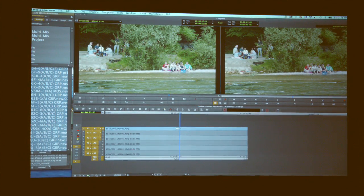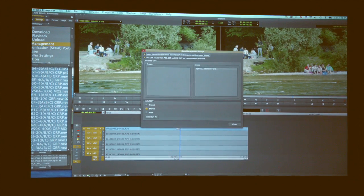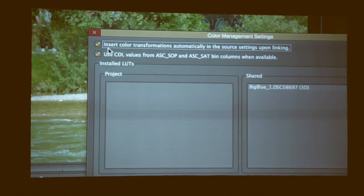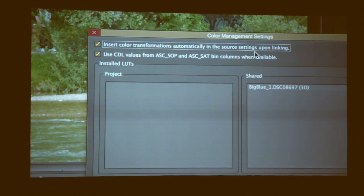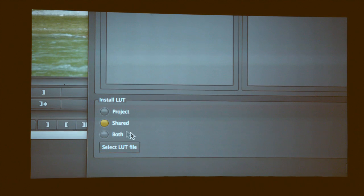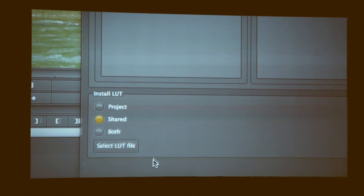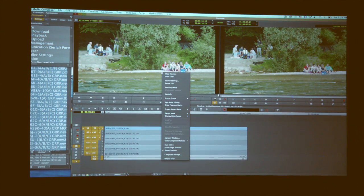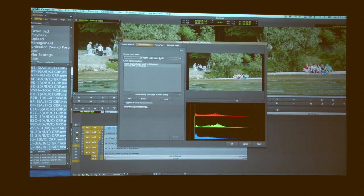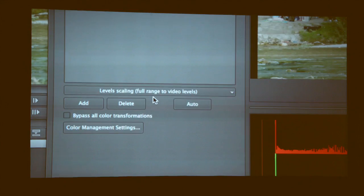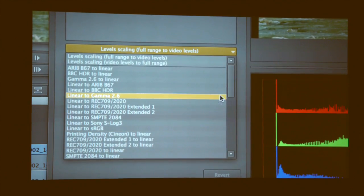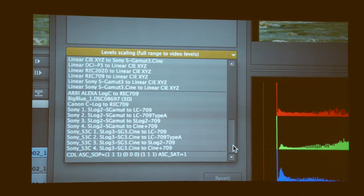If I go to my color management settings under my settings window, you will see it is, by default, turned on to insert color transformations automatically in the source settings upon linking. And ASC CDL values — if that information is in your ALE, that comes in as well and can be linked to. And you can install any new LUTs created externally, and those would come up in a pull-down list, so you'll see on your source settings all the colors that you can add.